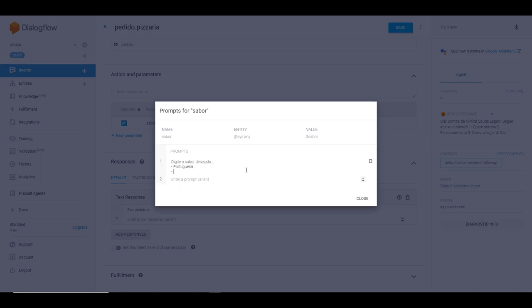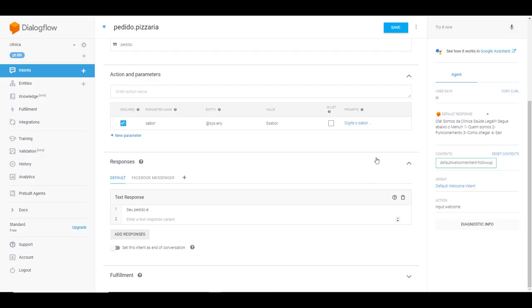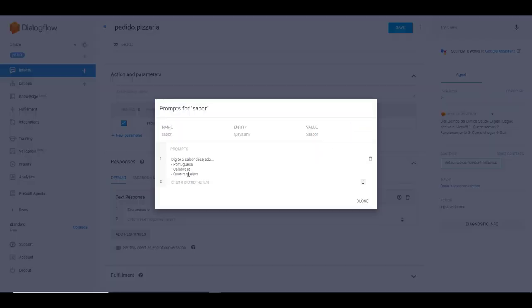Mas eu vou setar aqui os sabores de pizza que tem, porque a pessoa pode digitar outro valor e o fallback vai entrar em ação. Então como tem só três sabores, eu vou setar aqui. Então tá, digite o sabor desejado: português, calabresa, quatro queijos. Vou vir aqui em Close. Então ele já marcou aqui, ele já está com o texto adicionado aqui.